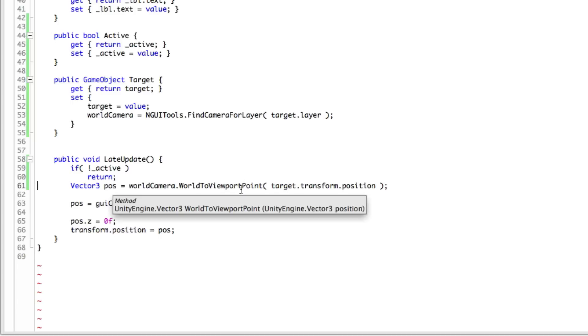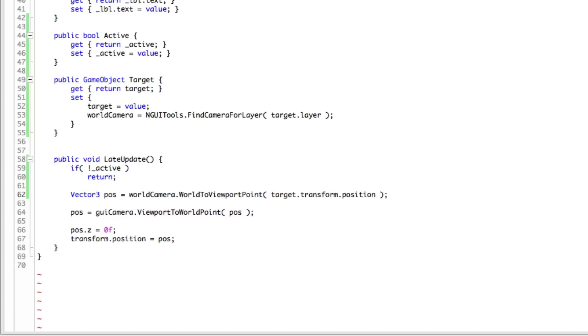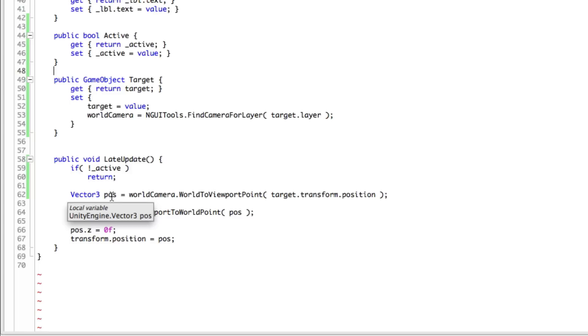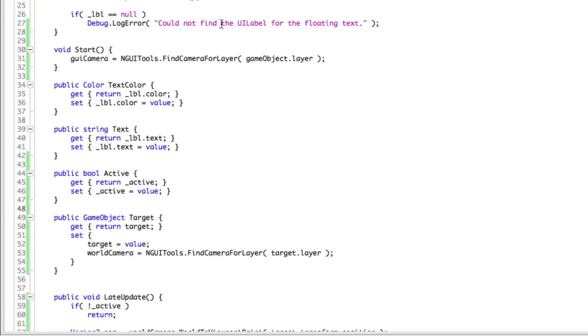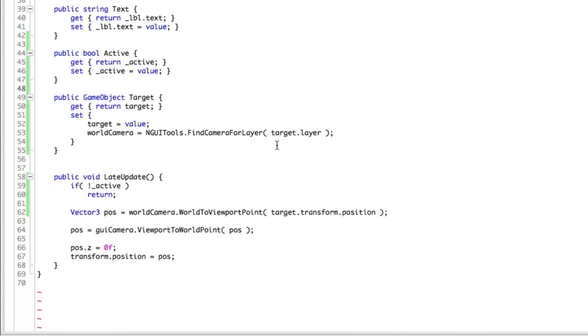And now of course I'm sitting here thinking if I really need to keep a reference to the target. Can I just pass it in, get the transform? We can go ahead and make this public. Well for now we'll just leave it like this. We are going to hold the reference to the target.